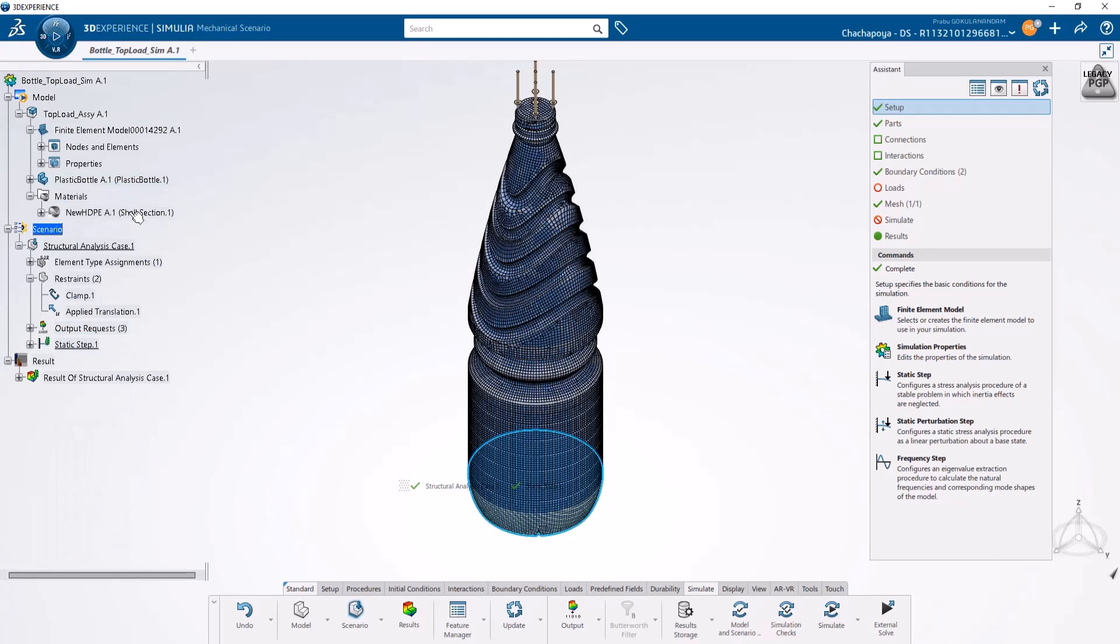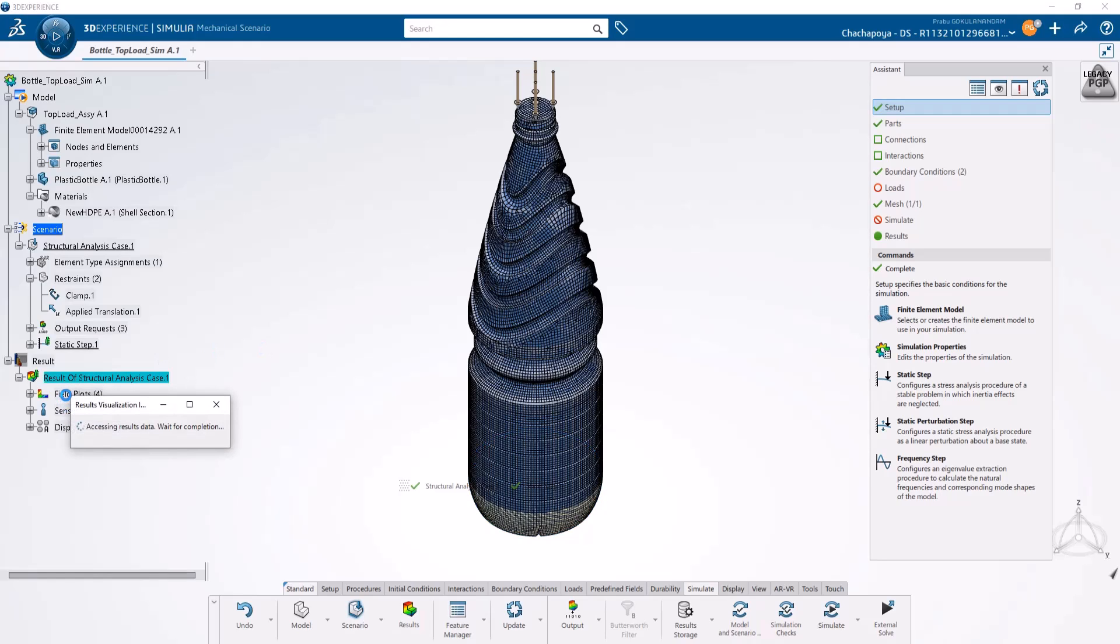Once you have these essential ingredients and run a simulation on this bottle for top load analysis, you should be able to create an engineering template to replicate the same analysis on any other bottle.